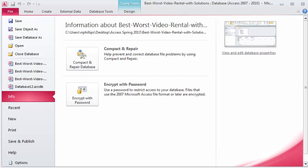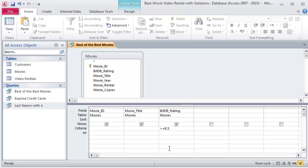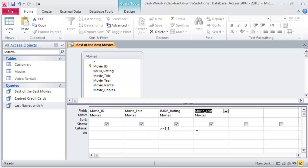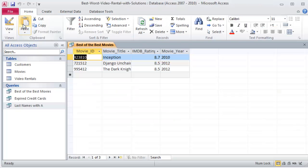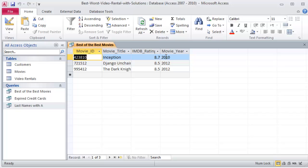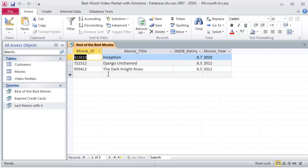And then create a query saved as Best of the Best New Movies. So I'm going to use this same basic layout here. Shows the ID, title, IMDB rating for all of the movies with an IMDB rating of 8.5 or higher and were released after 2009. No problem. So I will simply bring in the movie year and also add greater than 2009. If I run this one, I need to be over in my Design view. Run. There were three movies. Alright: Inception, Django Unchained, and The Dark Knight Rises.